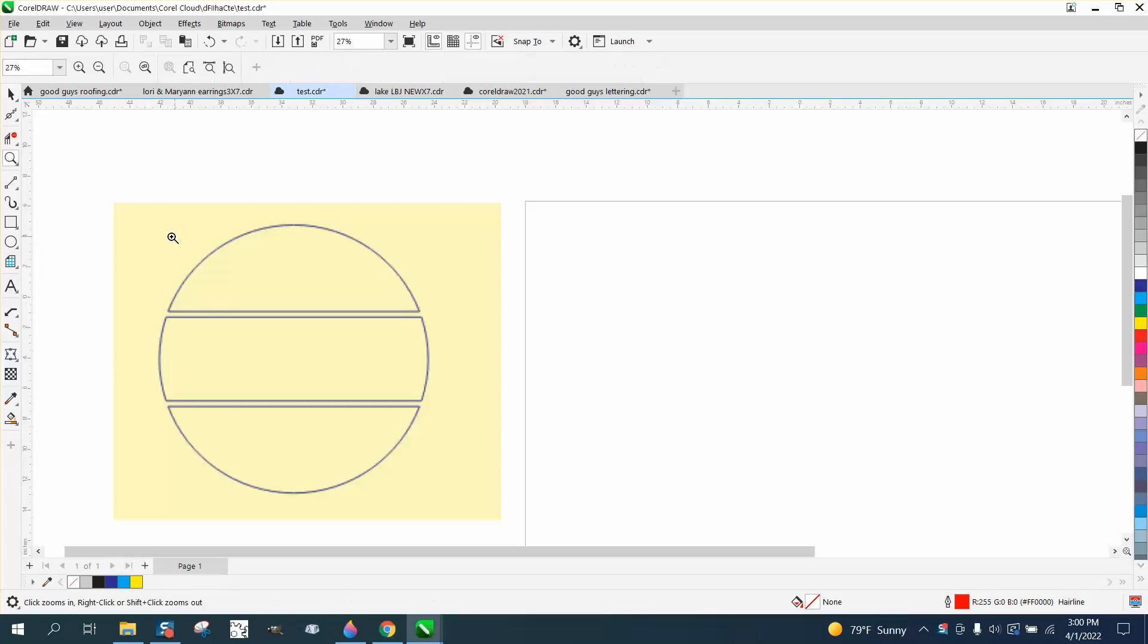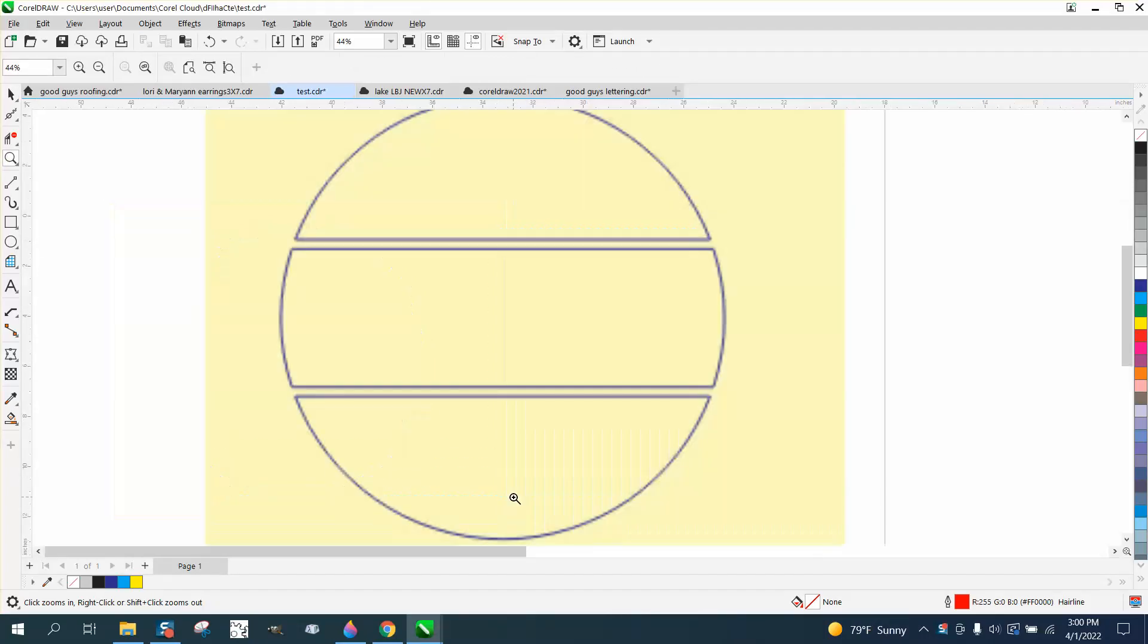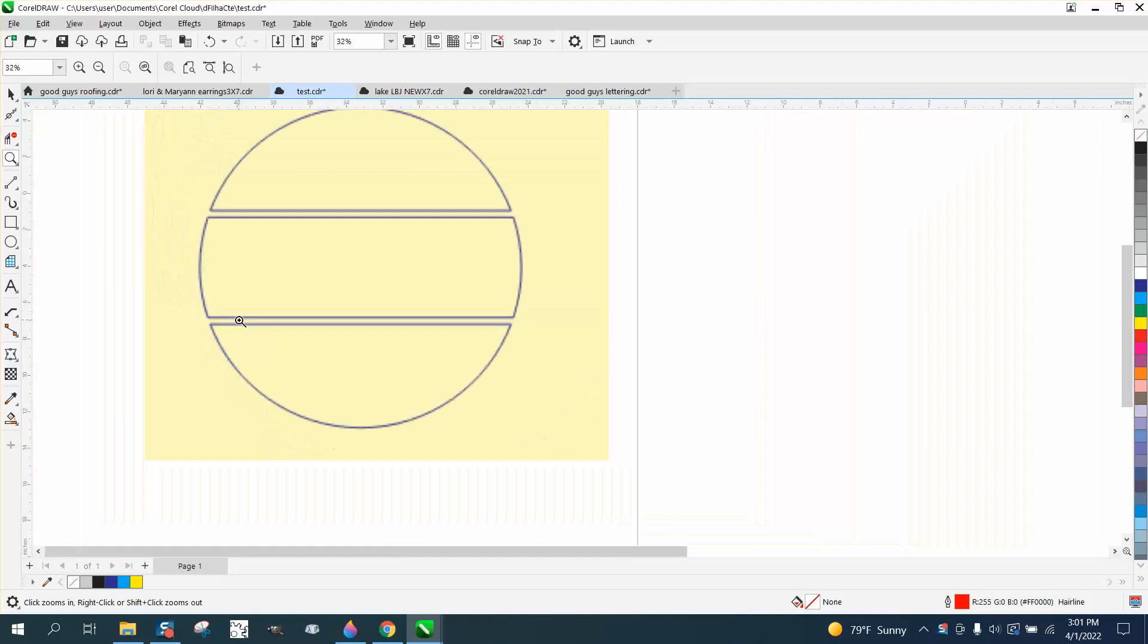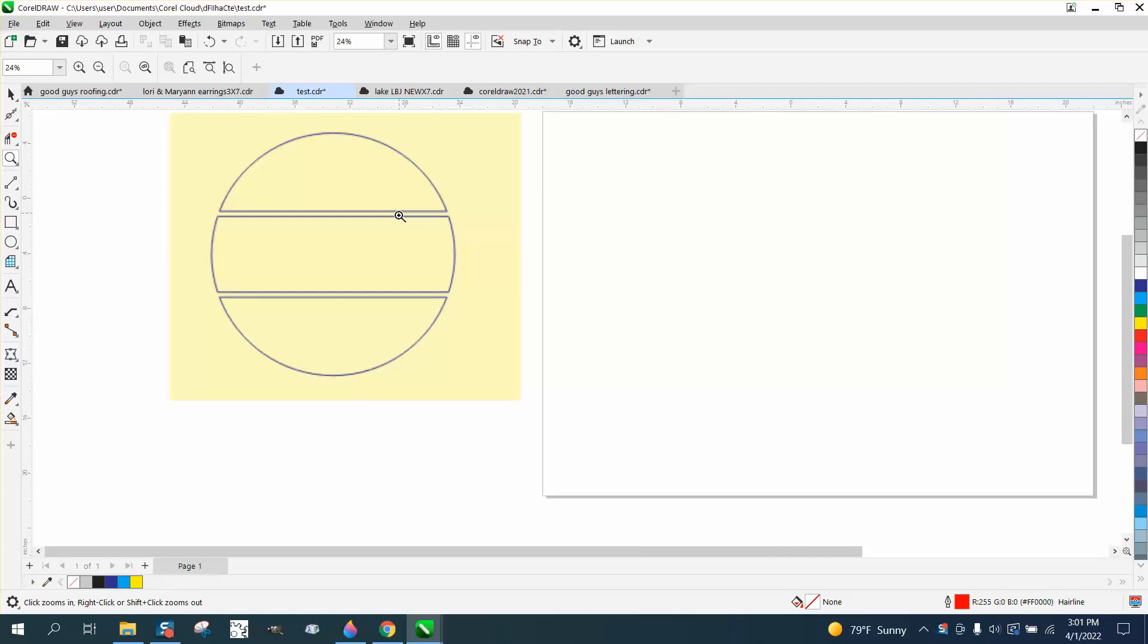Hi, it's me again with CorelDRAW Tips and Tricks. Somebody sent me this JPEG and wanted to know how you could draw that easily and break it apart and actually have three different sections.